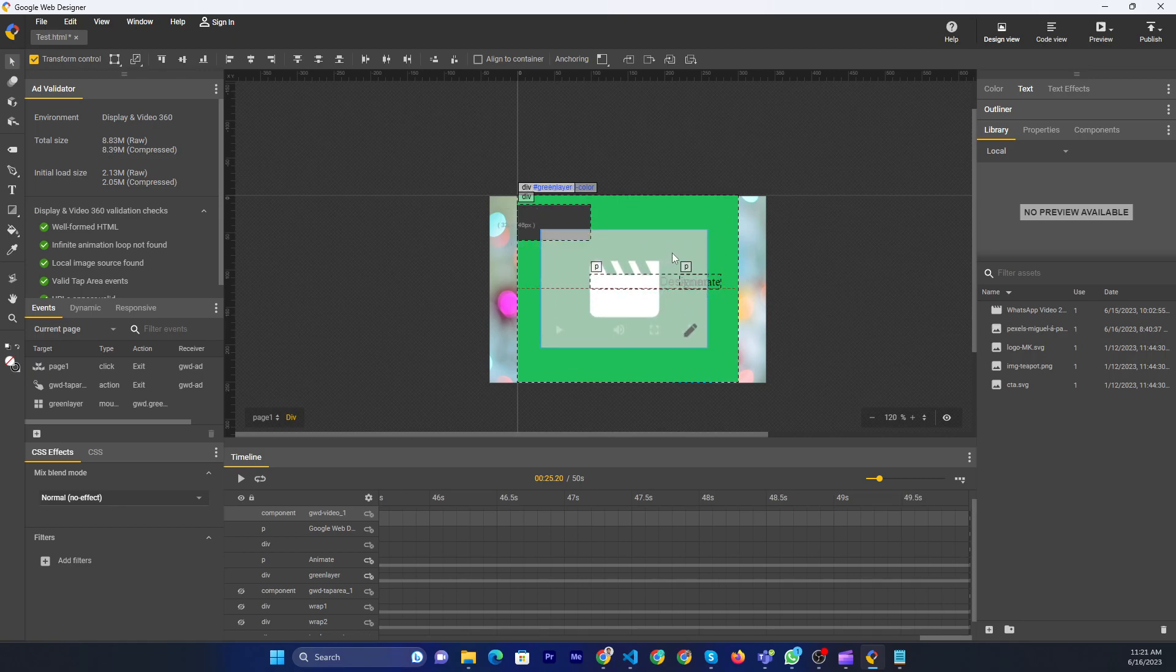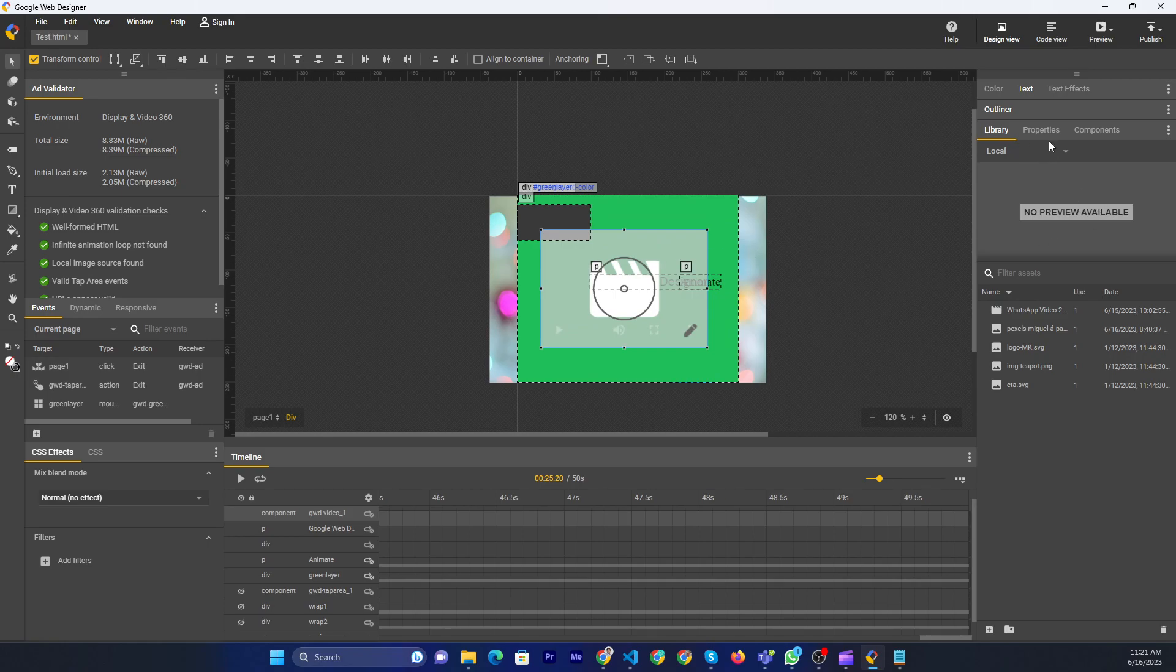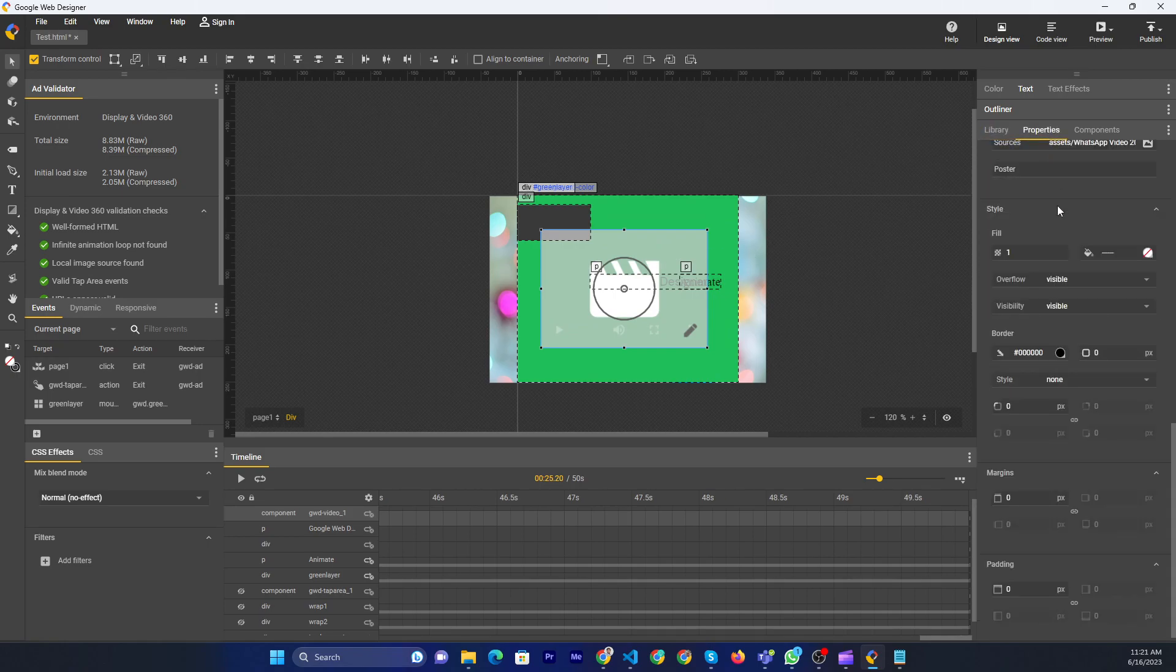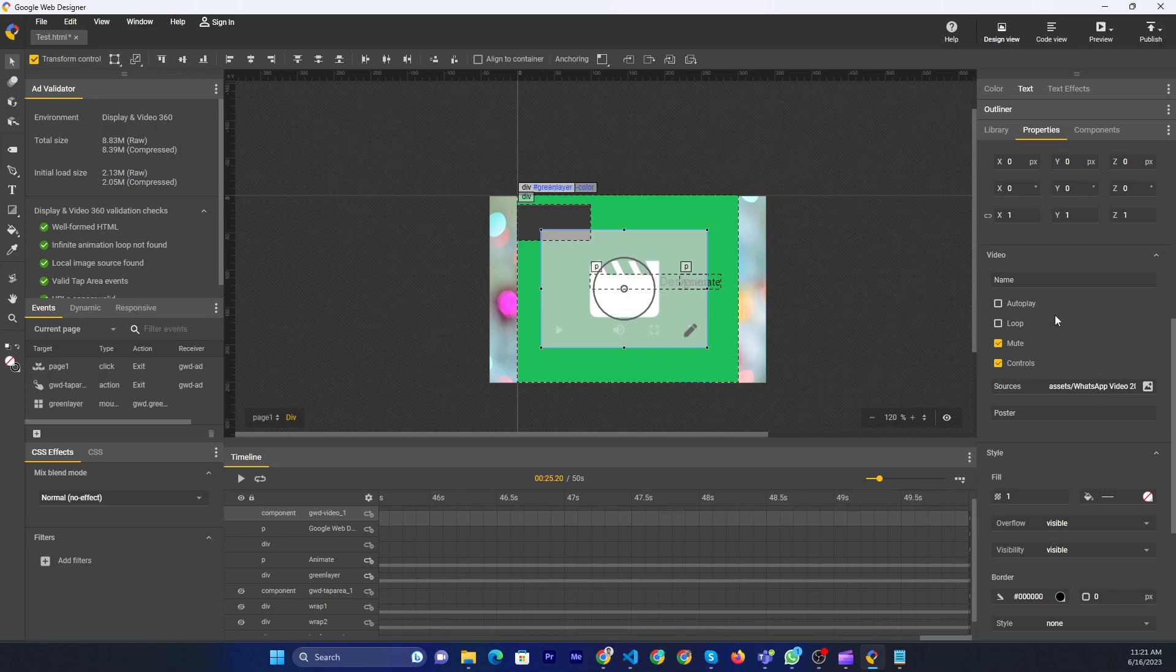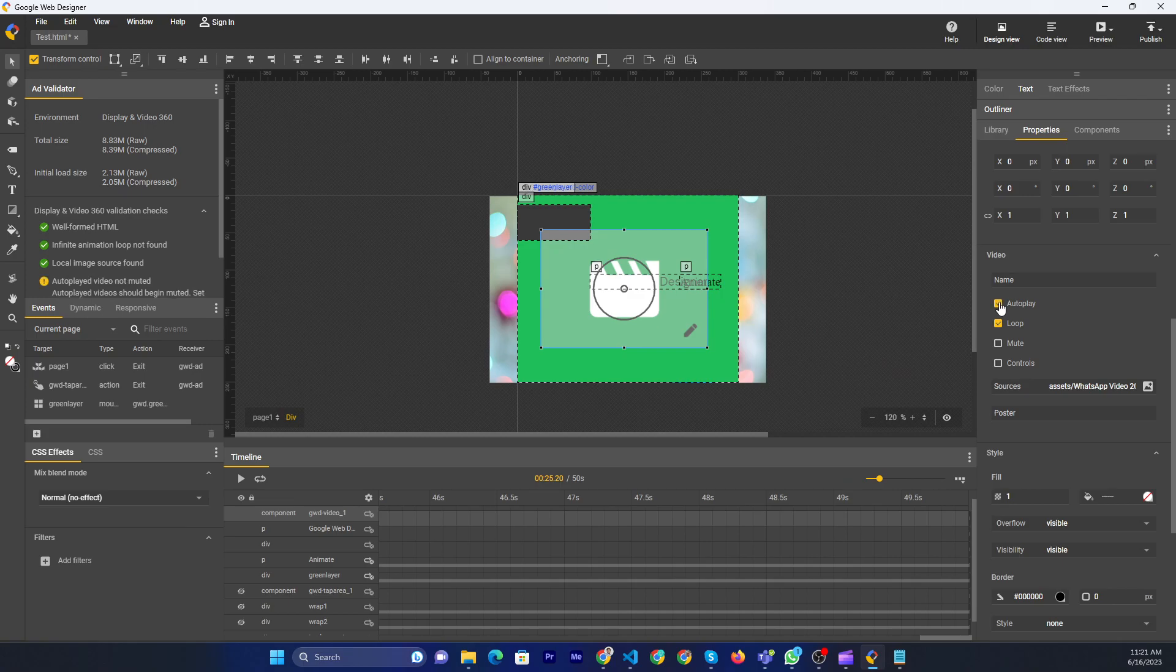But if you need the control settings, you can go to the properties panel. Then you can control this one, like controls, loop, new window, auto. You can manage everything from here.